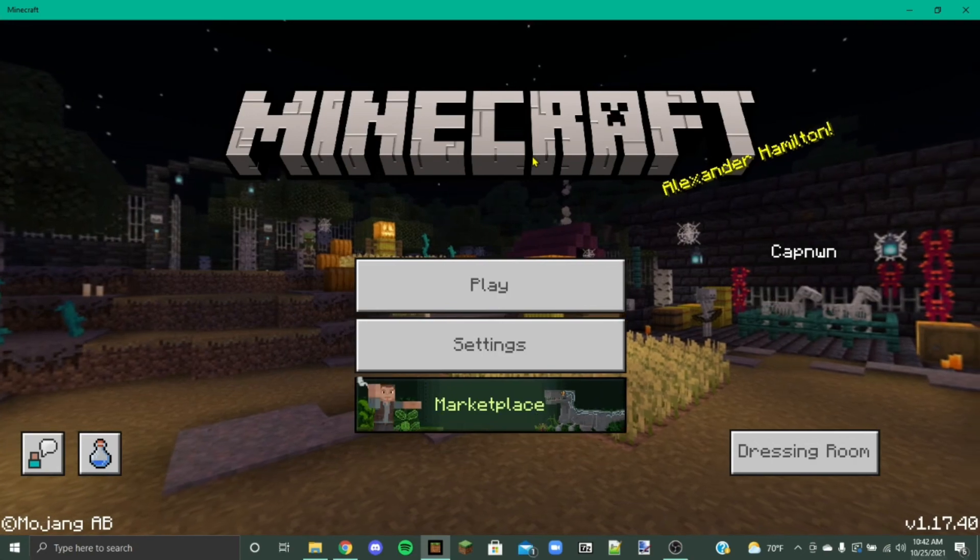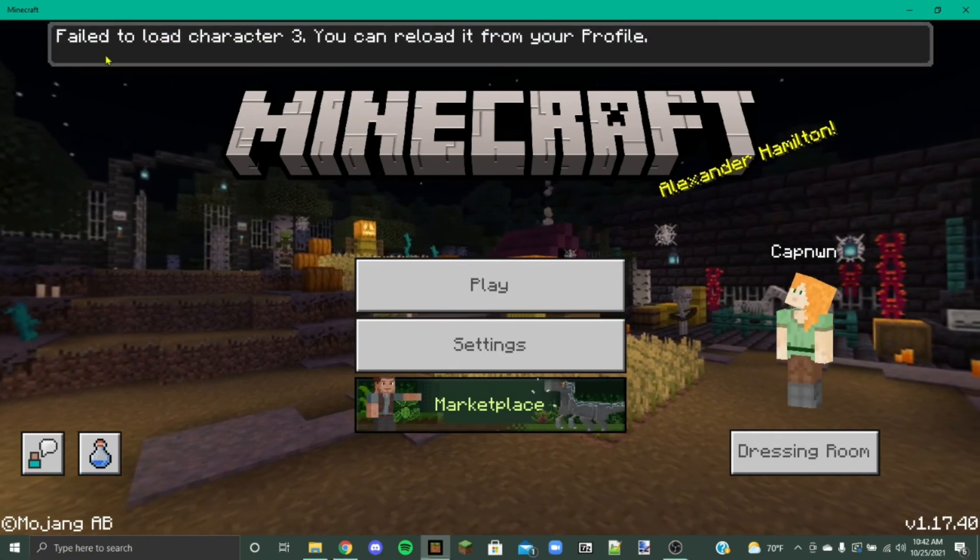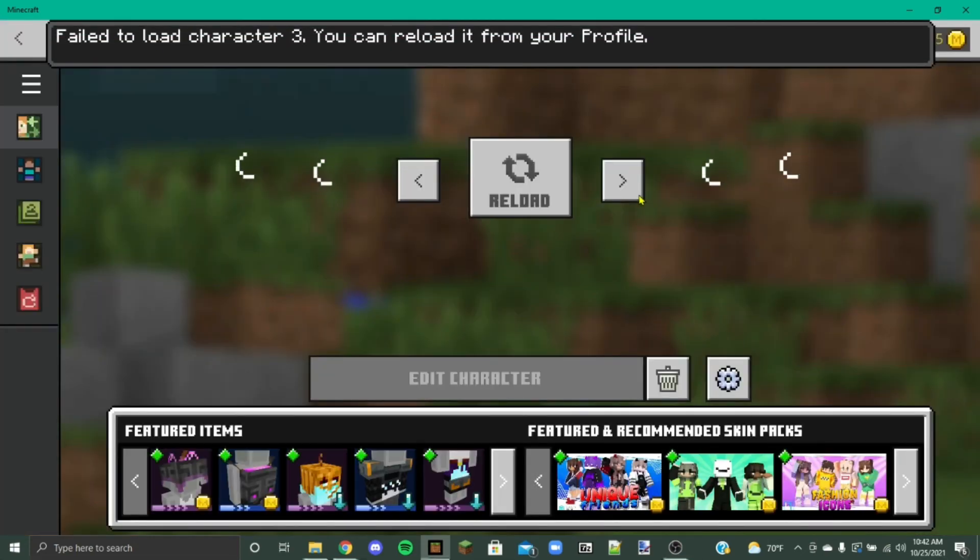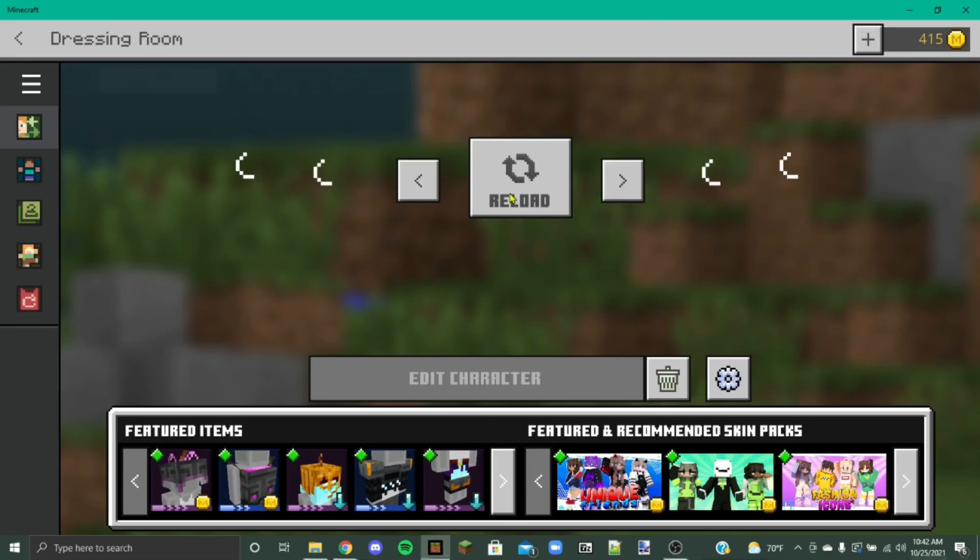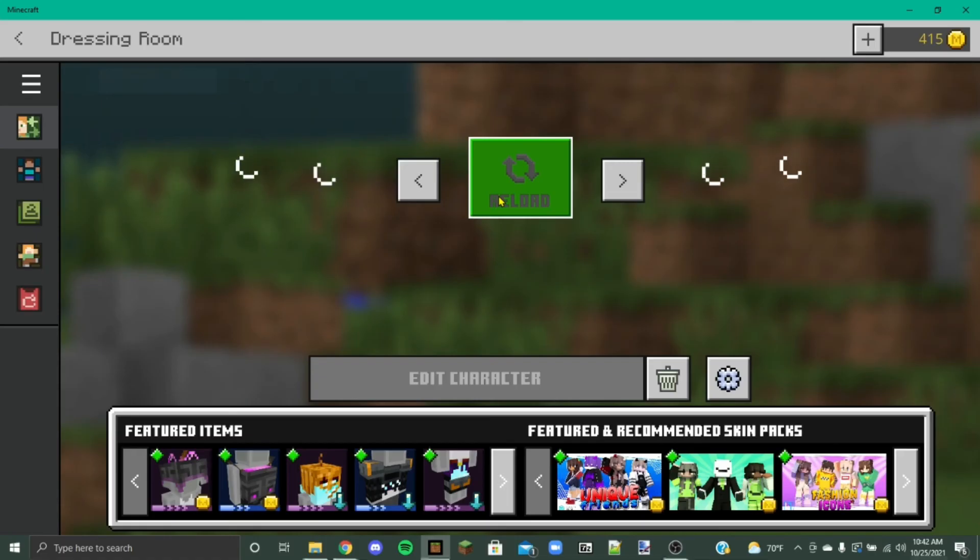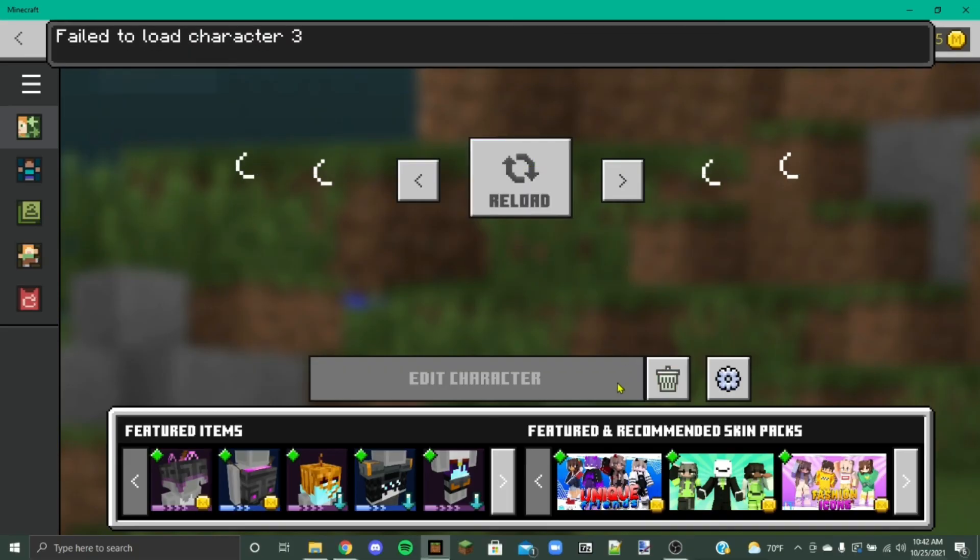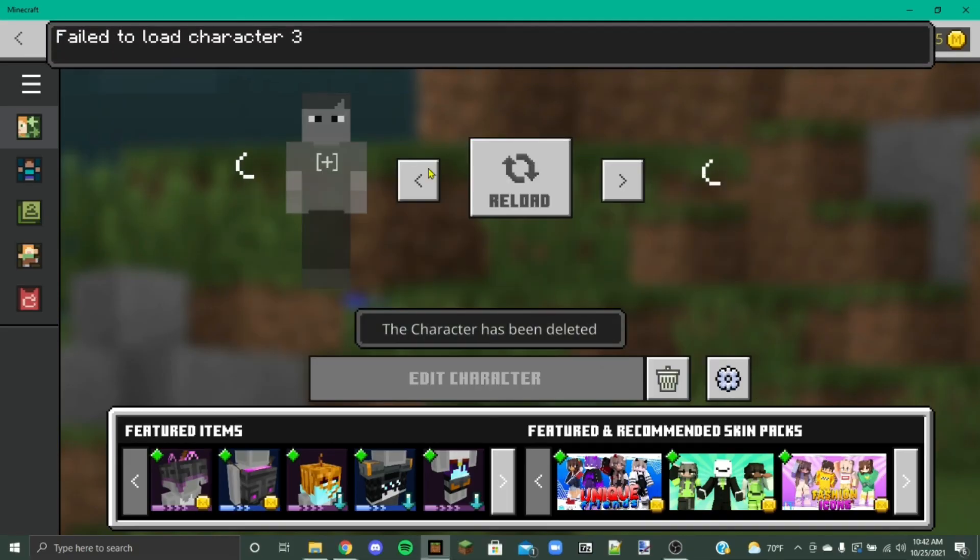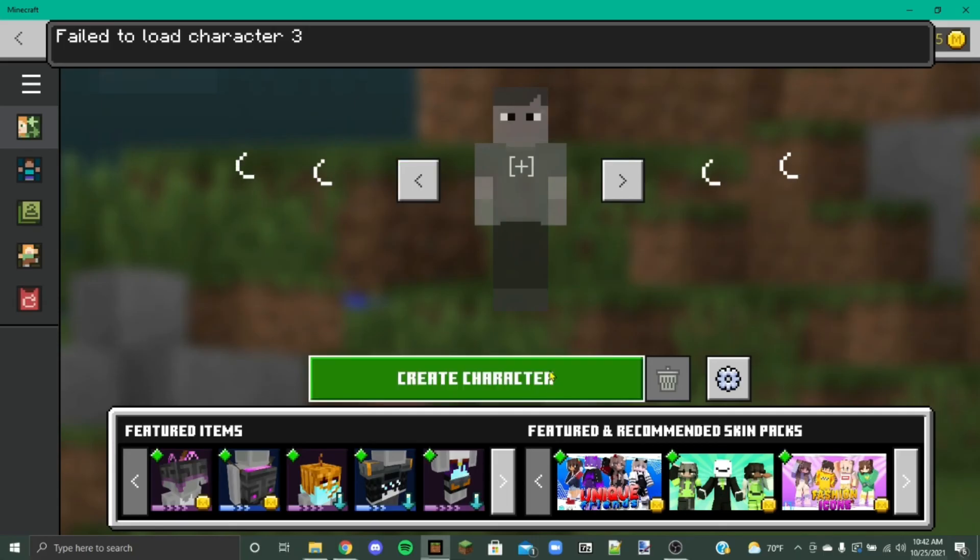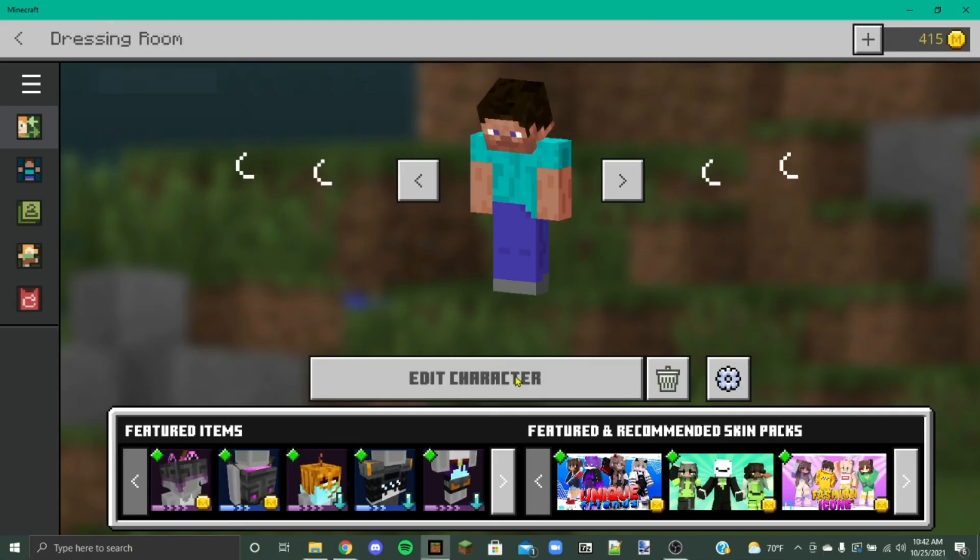Okay, so now that we're on Minecraft, it's going to tell you you failed to load your characters. And what's going to happen is everything is going to say that it's reloading. It might not do this. It might be different for other people. But in my case, everything normally says that it's loading. And when you press reload, it doesn't do anything. So what you're going to need to do is click this trash can down here. Click confirm. And then go back to the character that you just clicked that on. And then press create character.